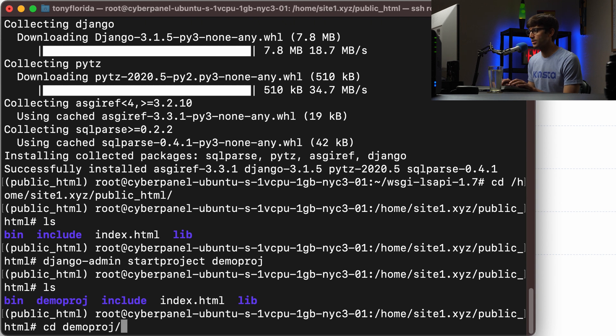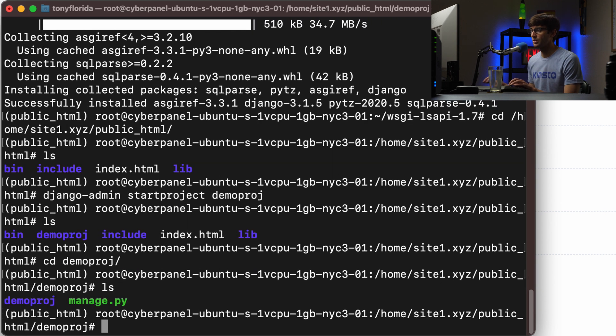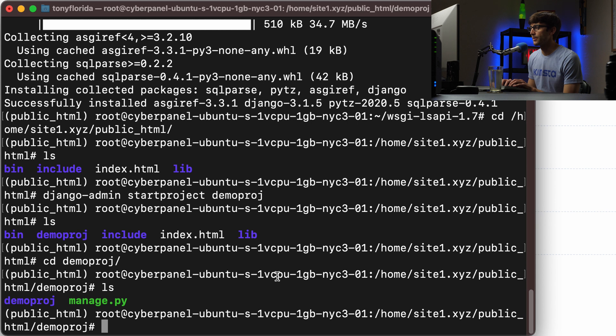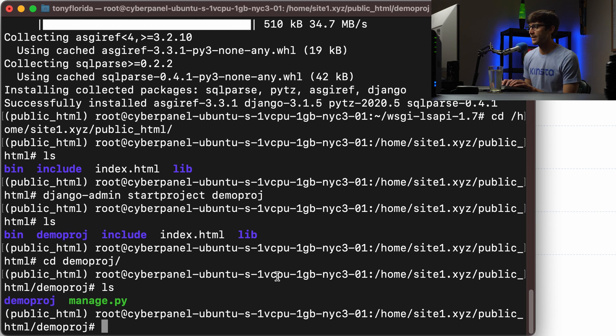And what that's going to do is to create this demoproj directory. In here, let's just go in there. You should be familiar with this from other Django projects. But in here, we have the basic infrastructure for that.